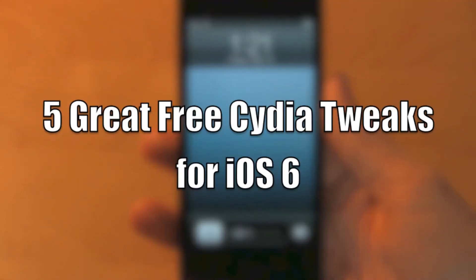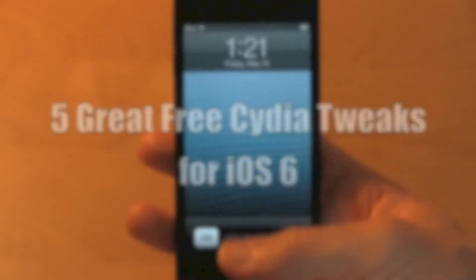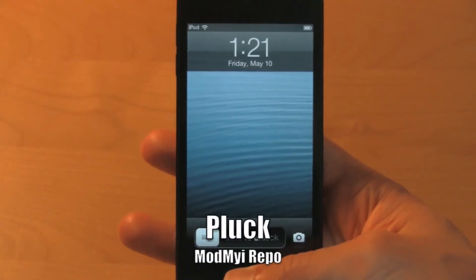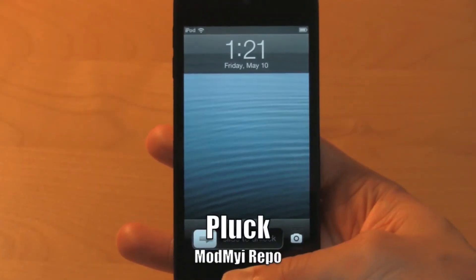What is up guys, this is iUpdateOS and today I want to tell you about 5 great free Cydia tweaks for iOS 6.